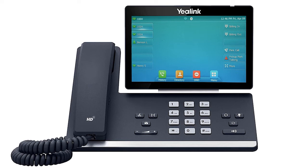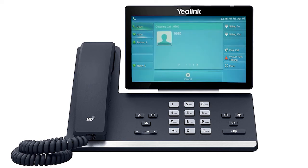Alternatively, if a monitor park line key is configured on the device, you will see the line key button blink indicating a call is holding on the parked extension configured. Simply press the button to immediately pick up the call.